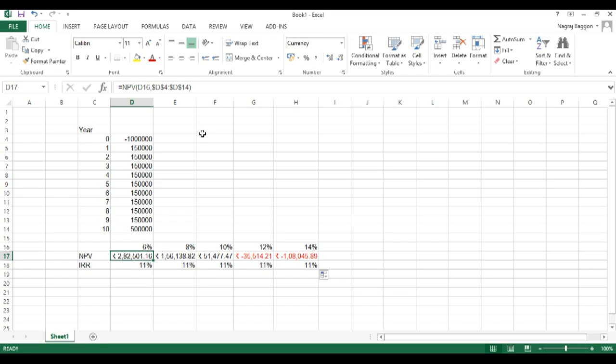So I would encourage you to play with some permutations and combinations of different cash flows in different series and you can see how the IRR and NPVs will change.